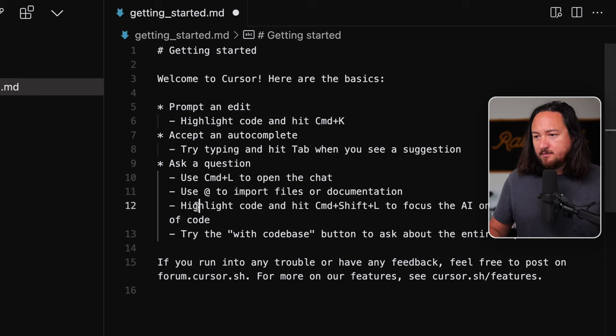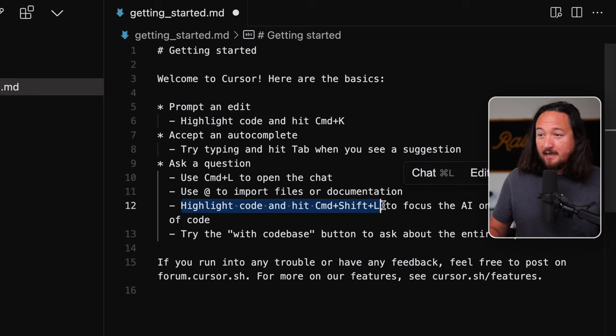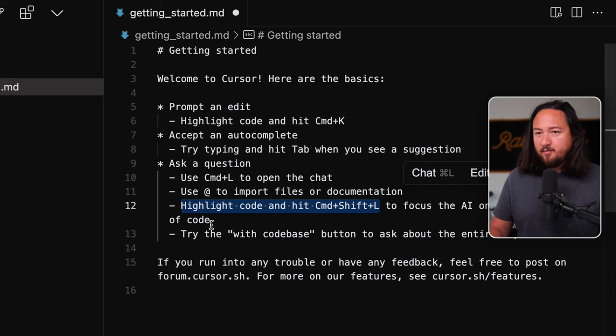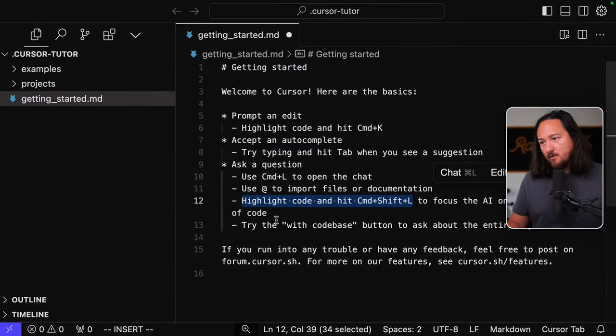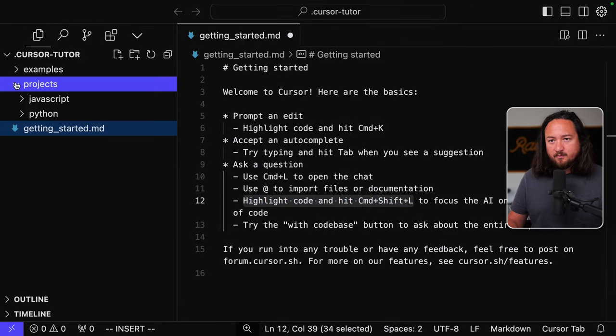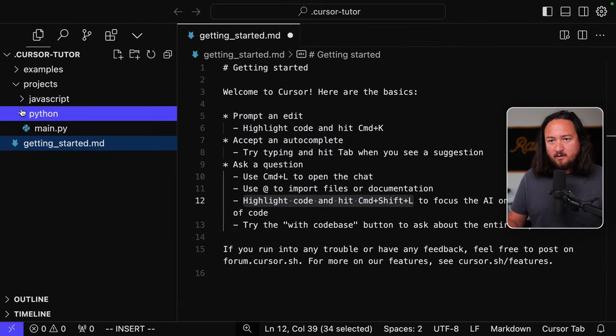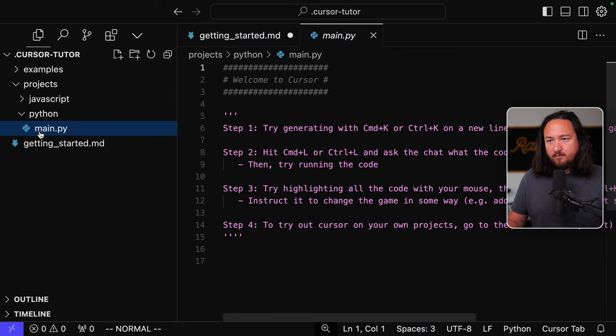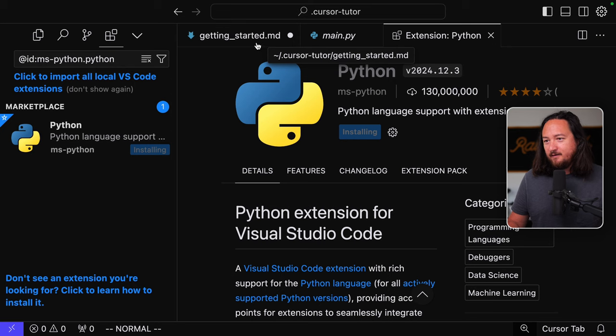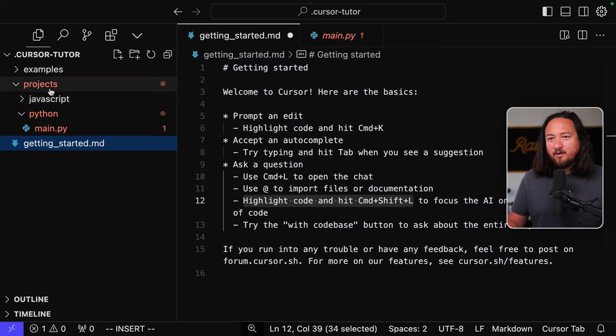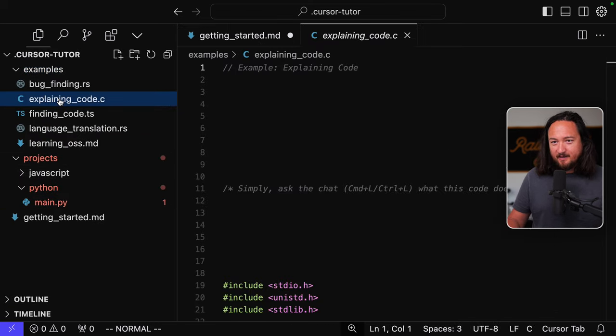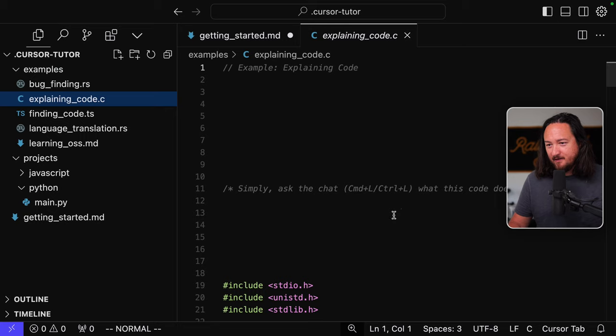Okay. Use at to import files or documentation. At. Got nothing. Not sure what that's supposed to do. Let's see. There's examples. Curious. No go on that one. Okay. So highlight some code and hit command shift L to focus the AI on a particular piece of code. Okay. So we'll probably need to open some code here. Python. Awesome. No code in this one. Let's install that, I guess. So far a stellar onboarding experience that I'm having.